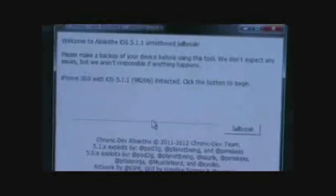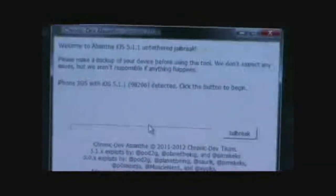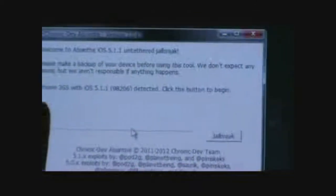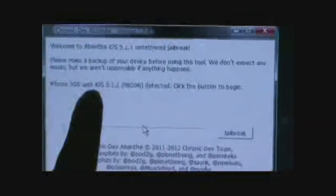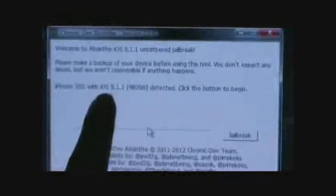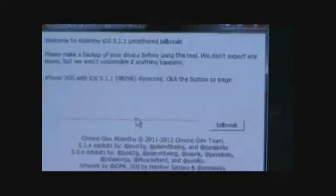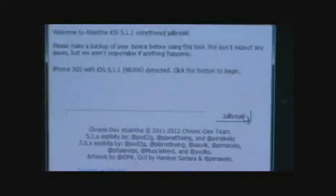And that's it, it's detected. So it shows in here that iPhone 3GS with iOS 5.1.1. So all you got to do is just click on Jailbreak.